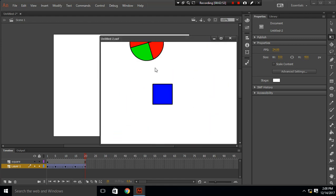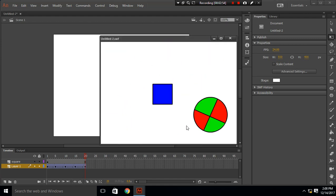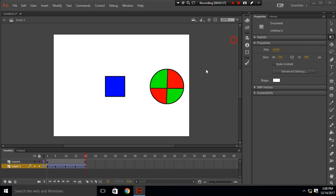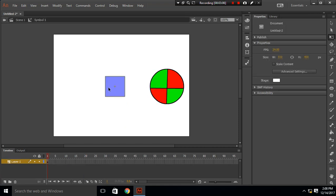You can see this circle revolving around the square. To create a revolution you just have to create a rotation and go inside the symbol and change the center, move the circle from center by some distance and it will create a revolution.